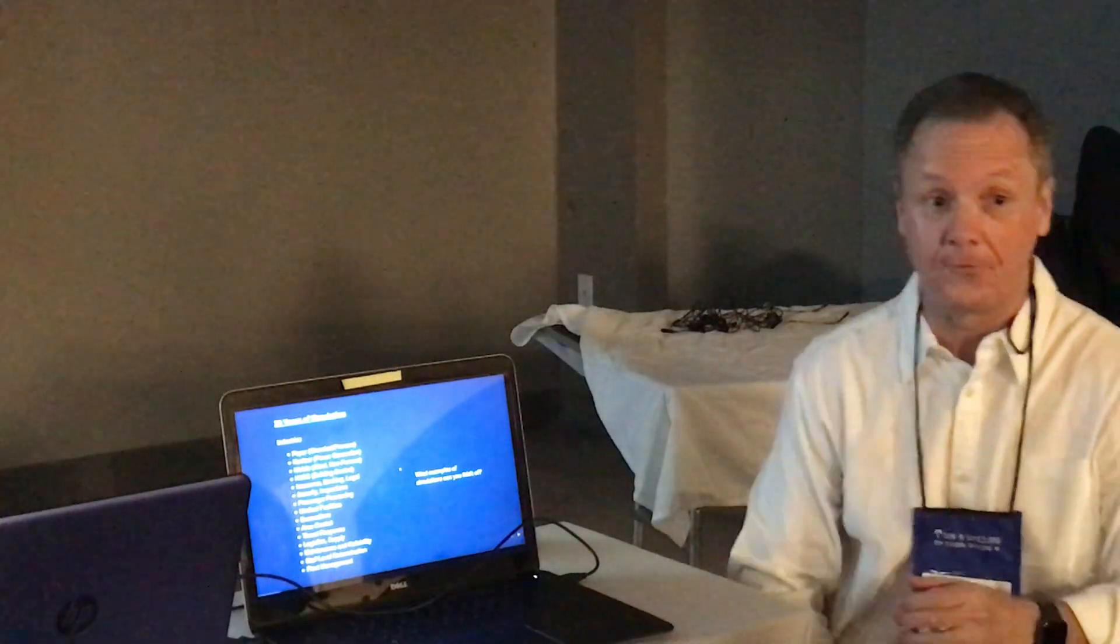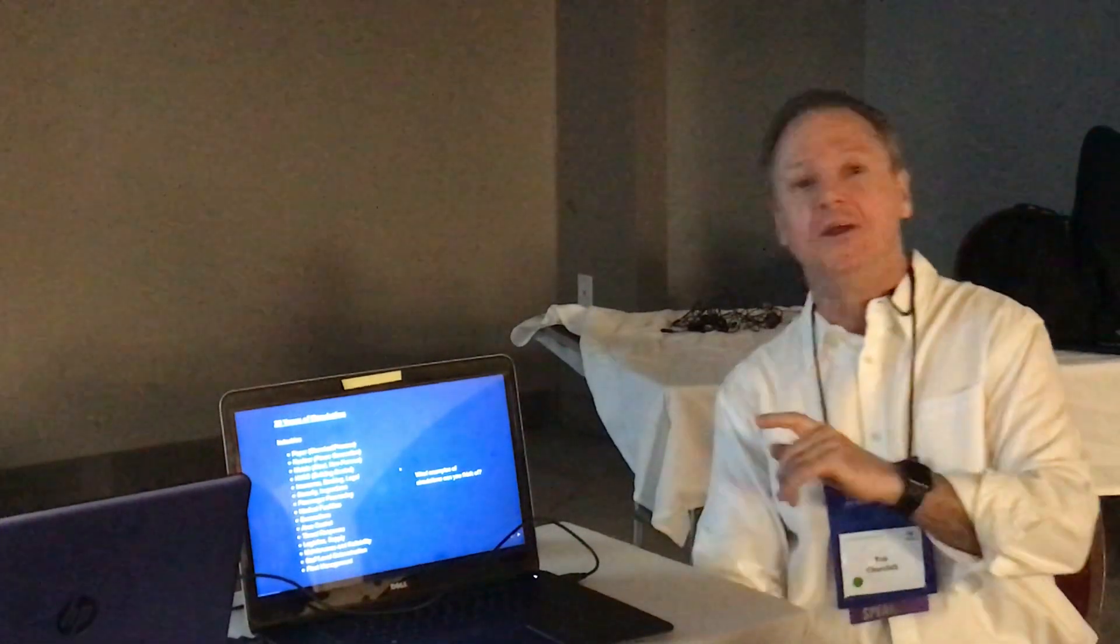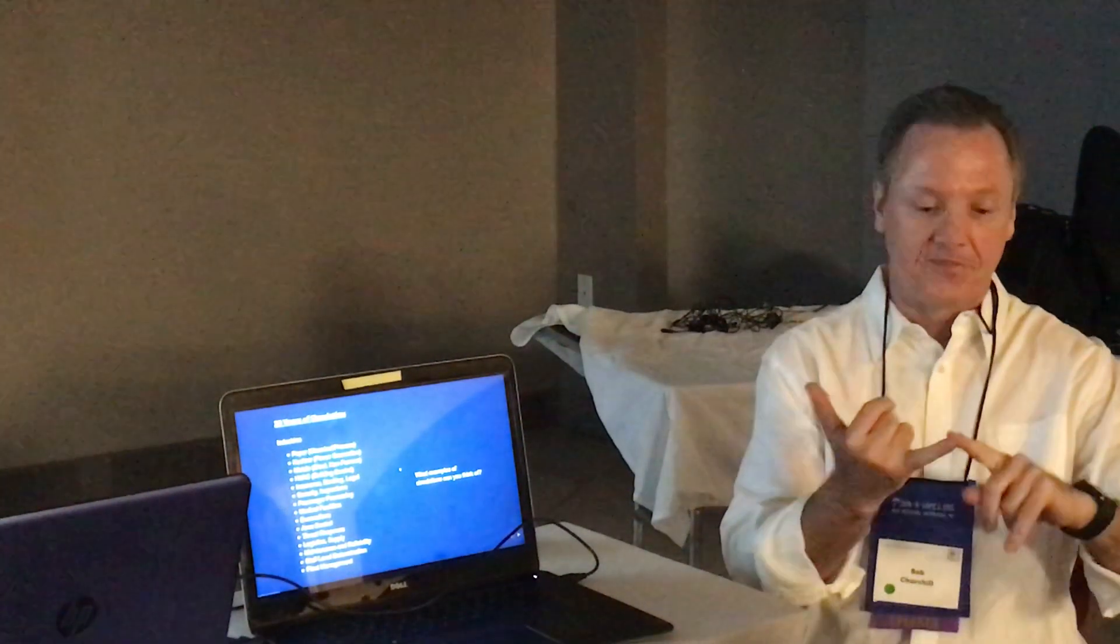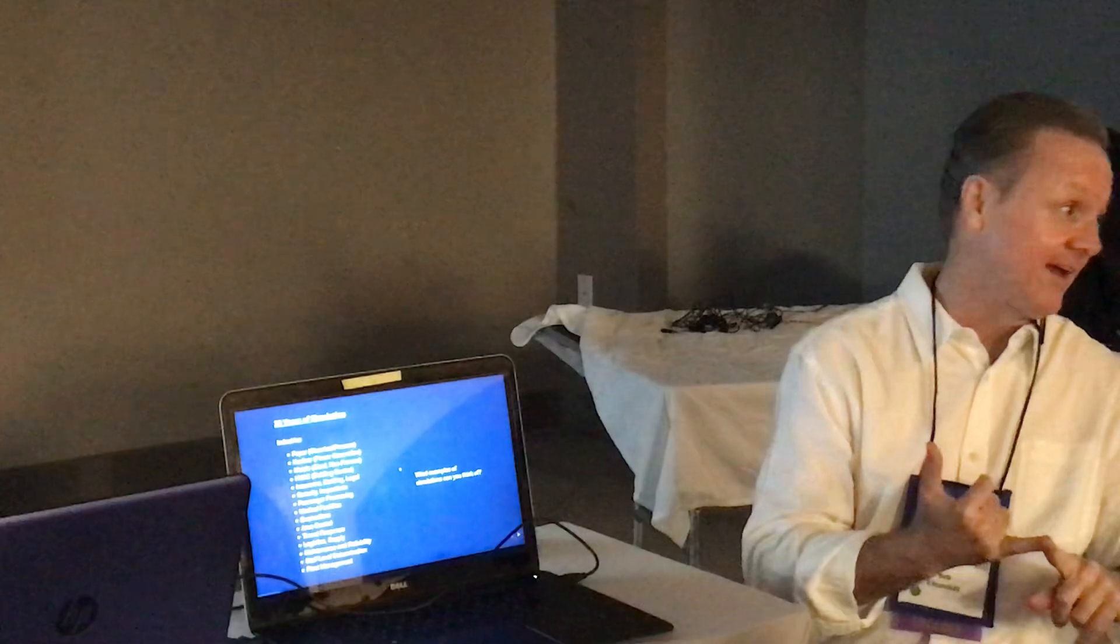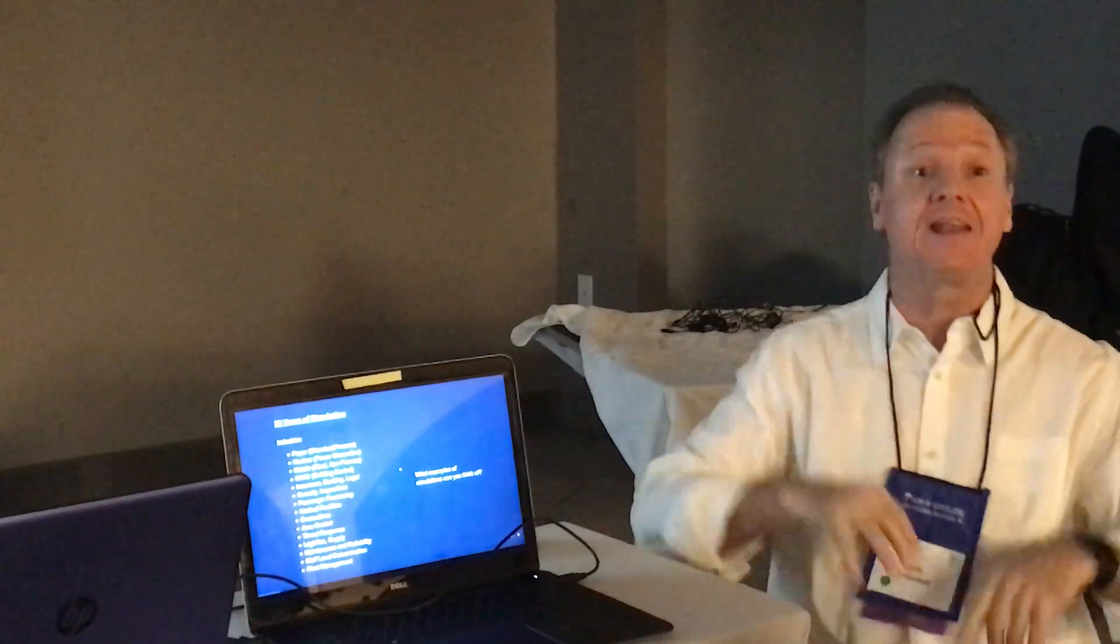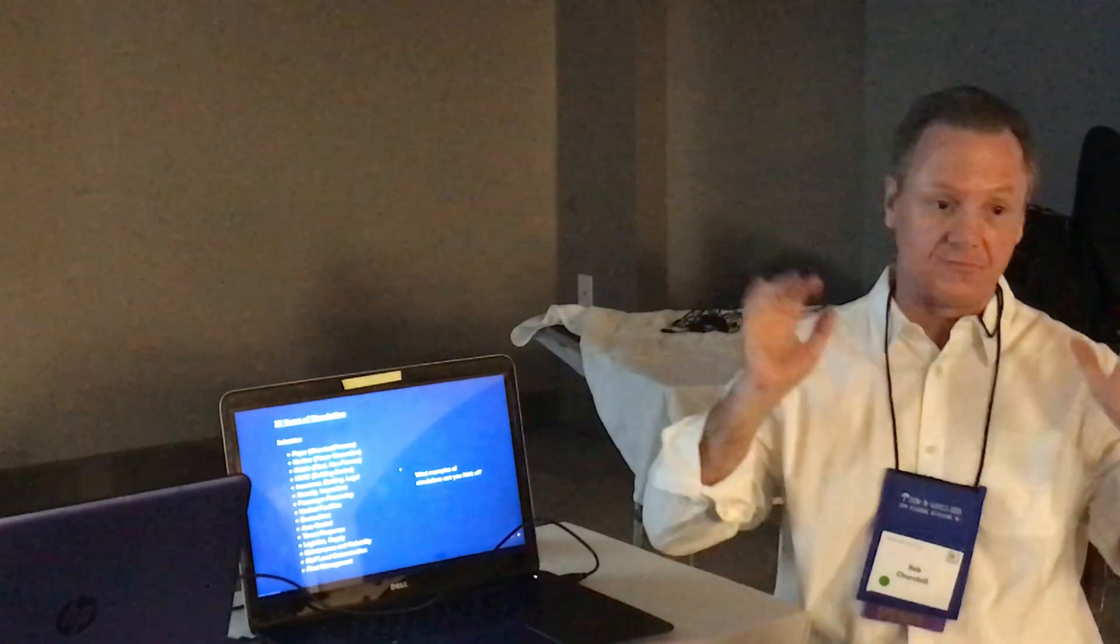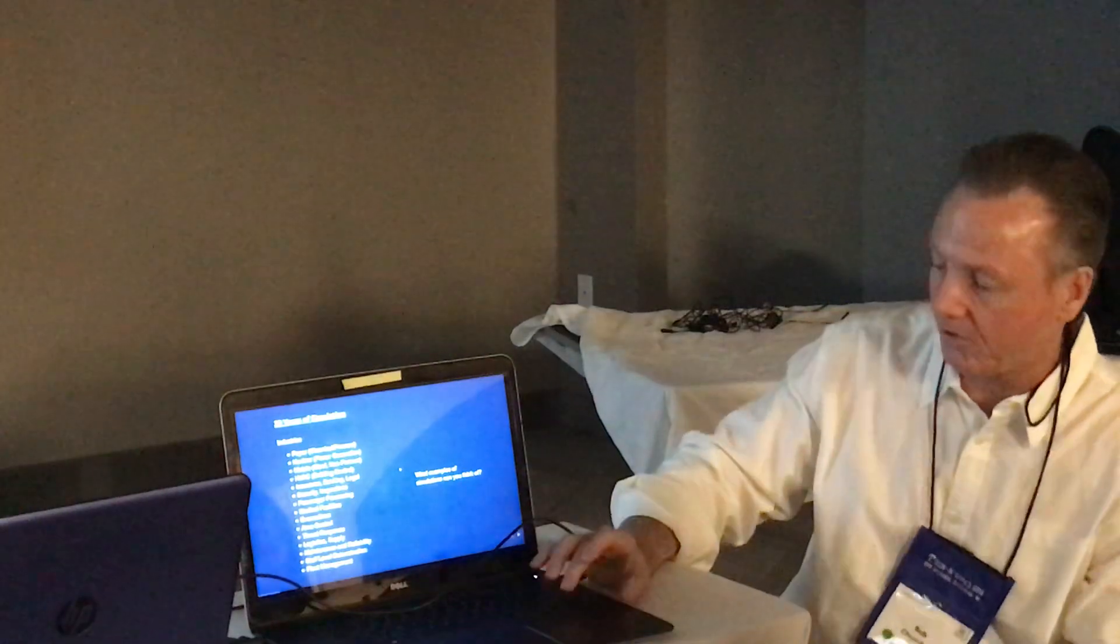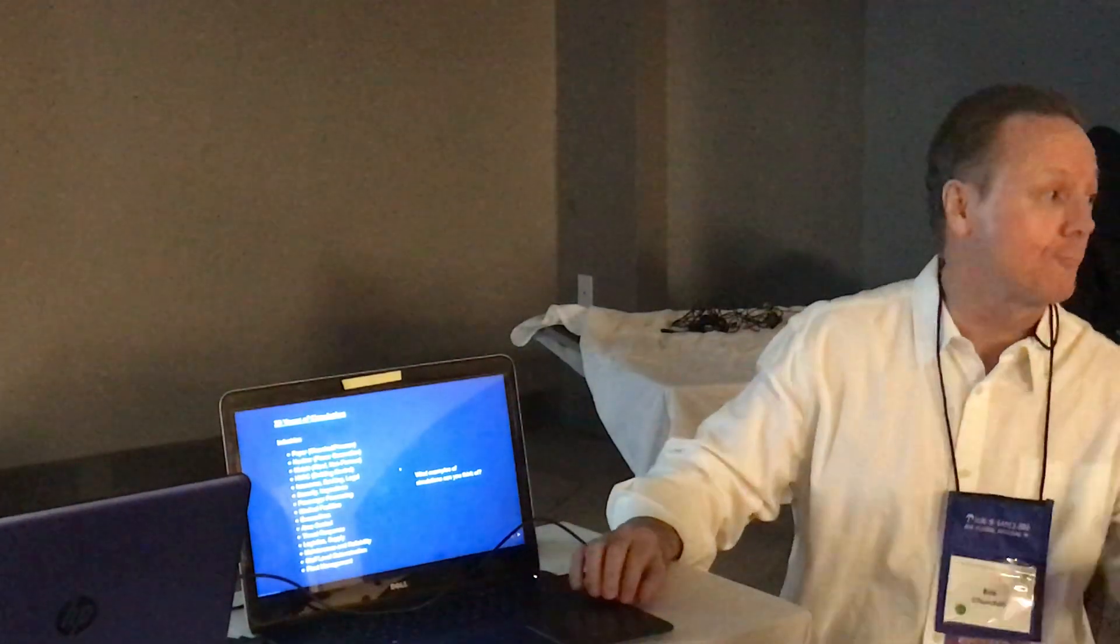I talk about all those things. Nobody said the holodeck, the matrix, anything from sci-fi. I wish we could.